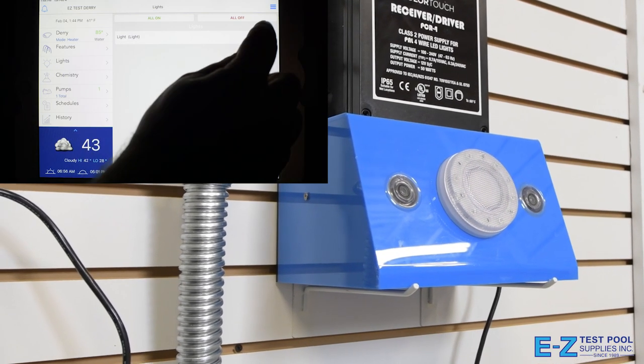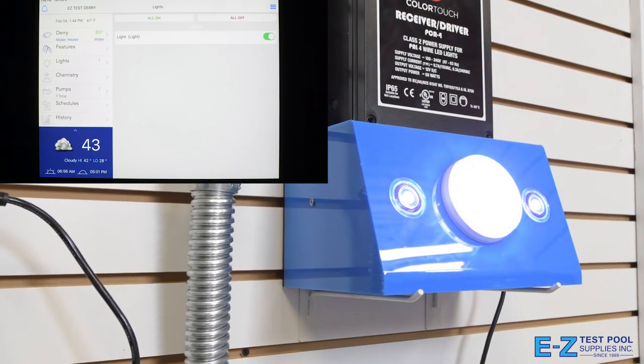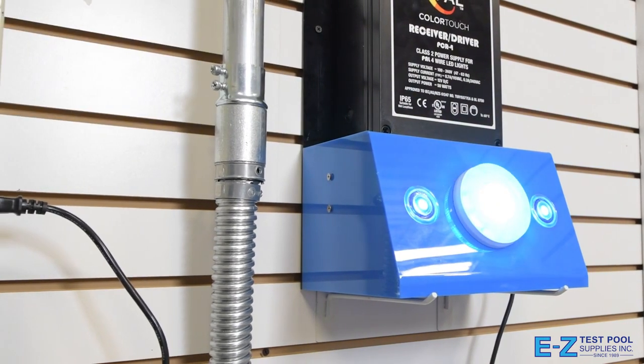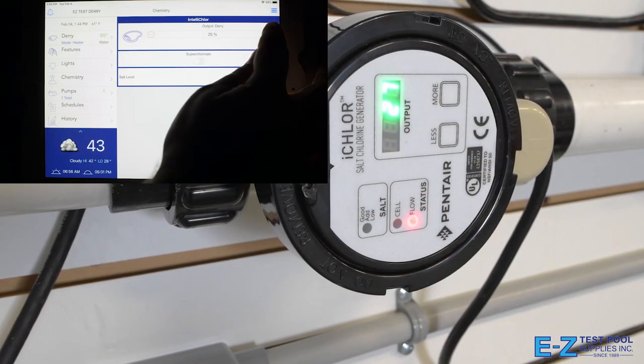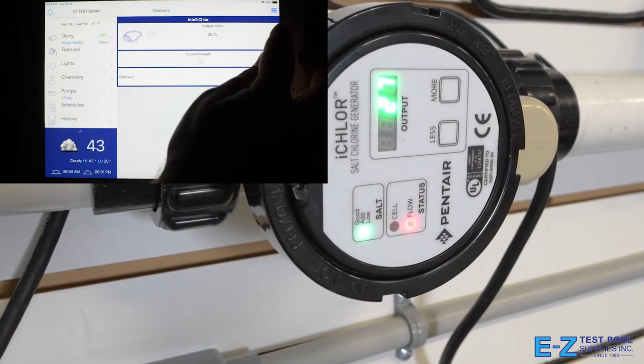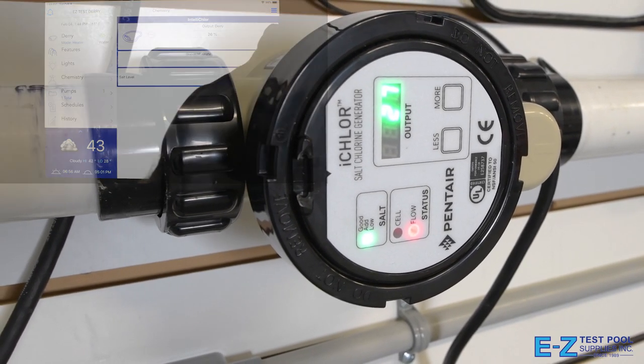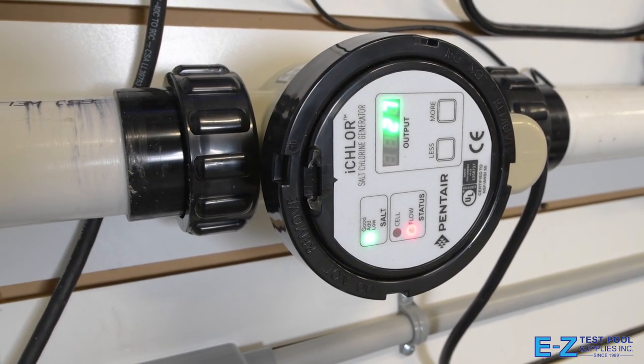And now we'll turn our lights on. Obviously, these will look different in your pool than they are out in the open here. And we're going to increase our output level on our salt chlorinator by 10%.